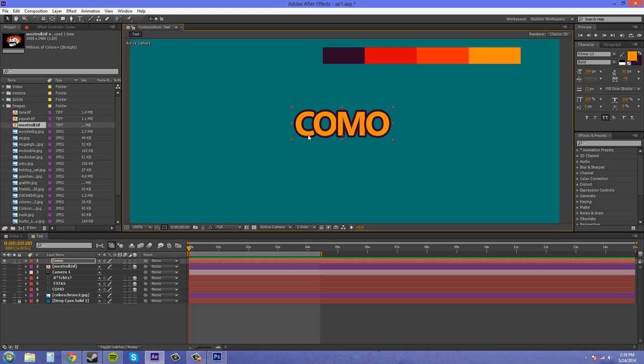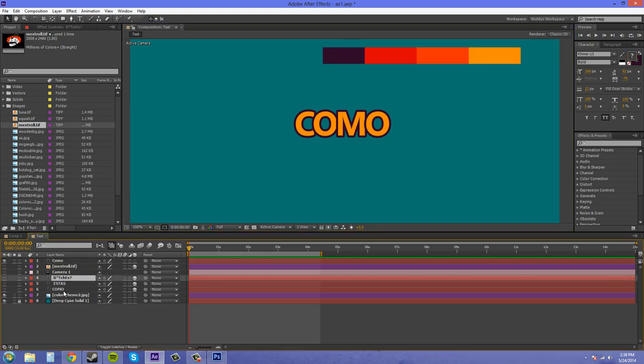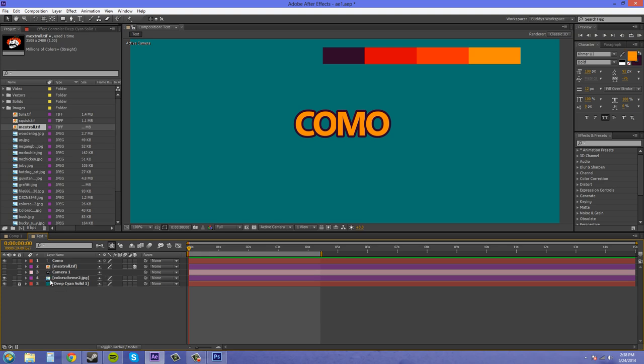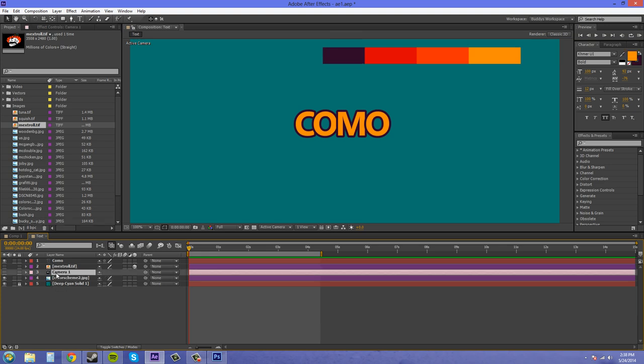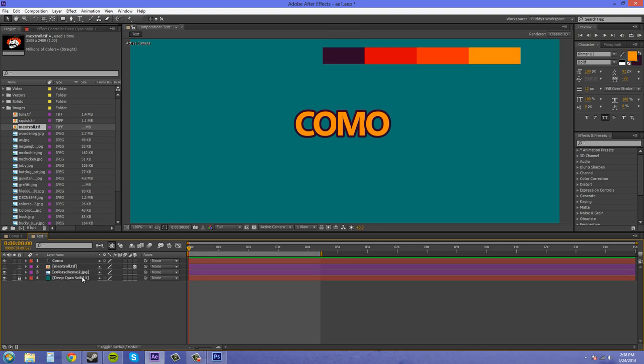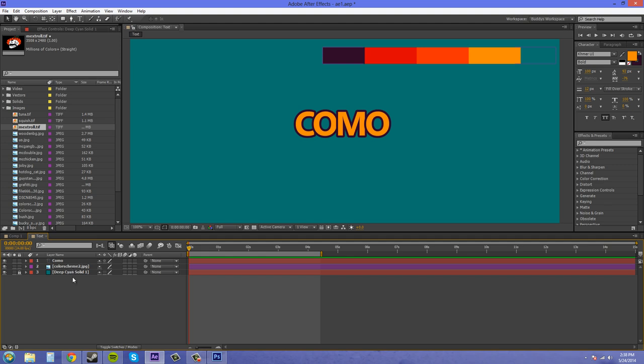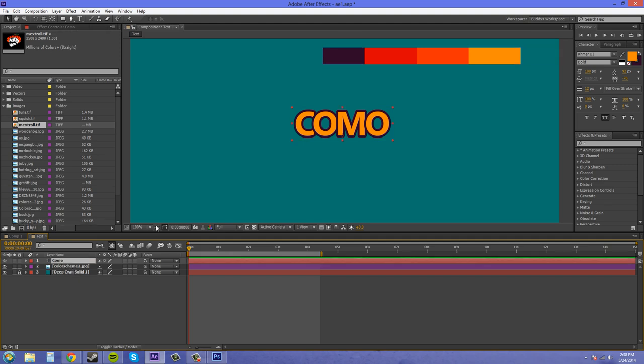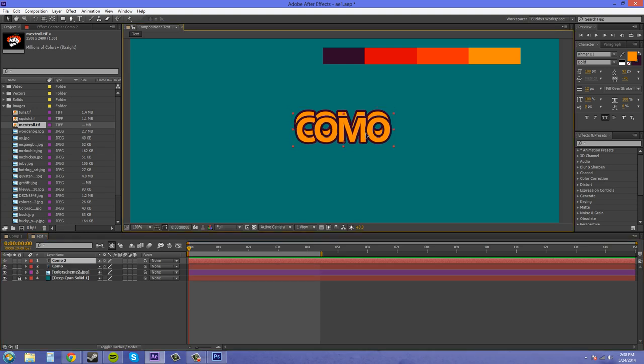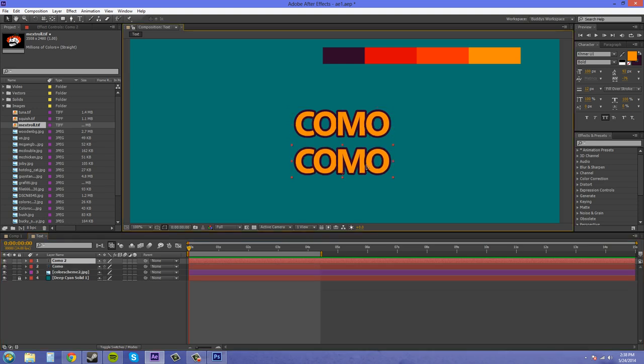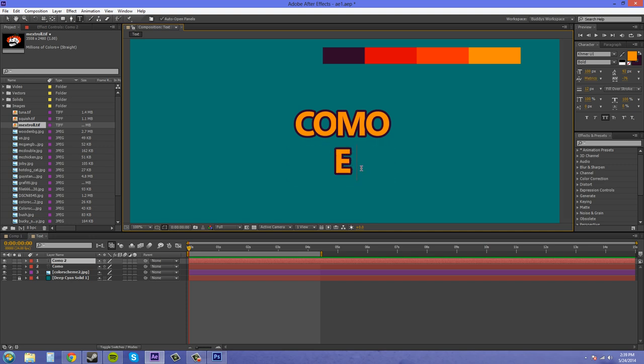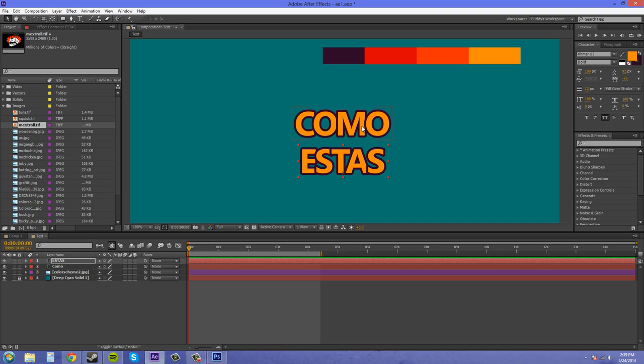I'll click off. What I'm going to do is duplicate this. I'm going to delete everything else out here that I don't want. Delete all that stuff. So I've got this here. I'm going to duplicate it and just bring it down. Hold shift and drag it down. This one's going to be estas.